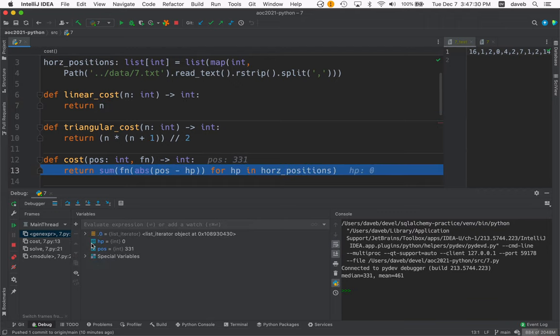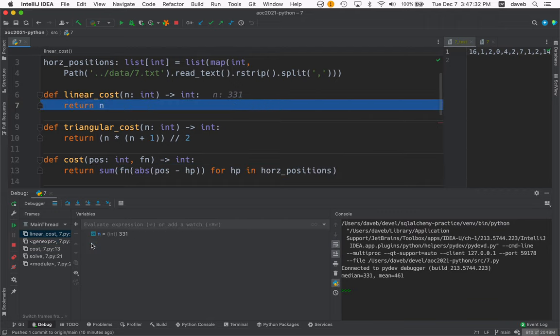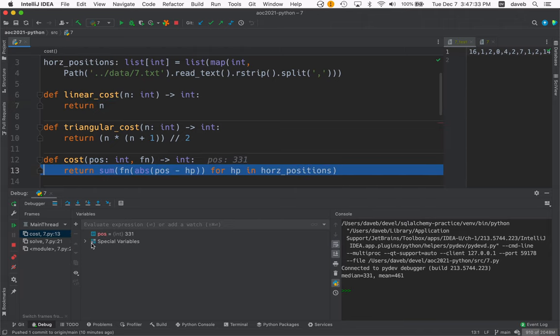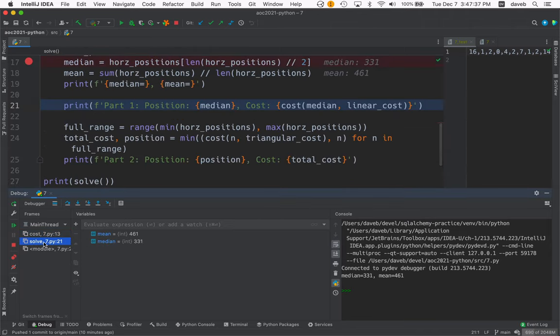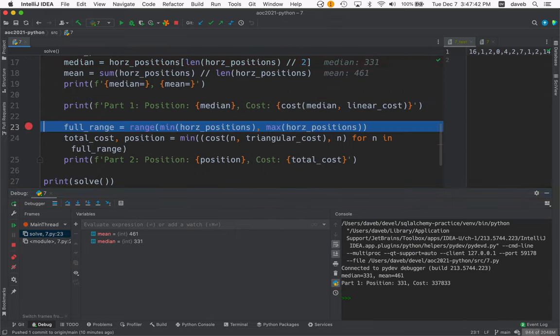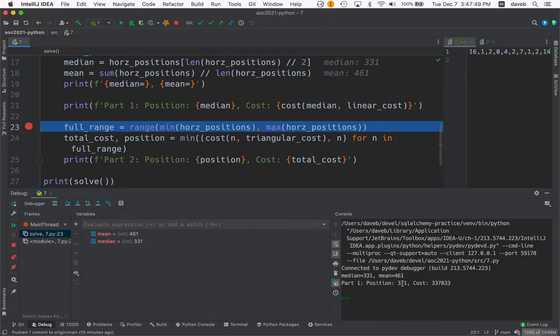And then there's just a whole bunch of that. So let's see if we can find our way back to here. Put another breakpoint. And continue running. Now we're here. So that displays on the console the solution to part one. The position we want to move all the crabs to is 331 which is the median.